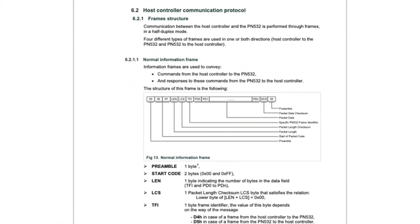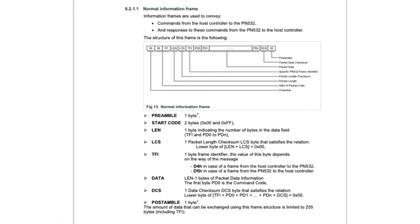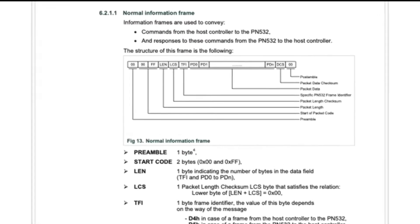Now check out page 28, chapter 6.2.1. It shows the frame structure of the commands.